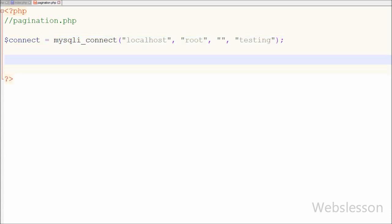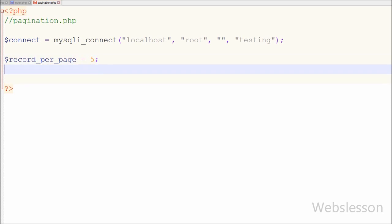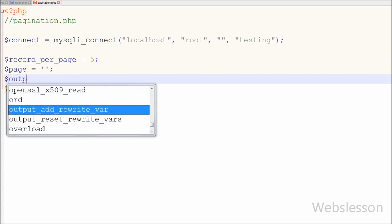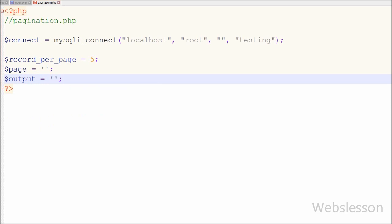For pagination, I define how many records should display per page. I have defined a variable $record_per_page equal to 5, meaning I want to display only 5 records on a single page and the rest on the next page. I have also defined a variable $page to store the current page number, and a variable $output to store the student data in HTML format along with the pagination links, which will be sent back to index.php via Ajax.